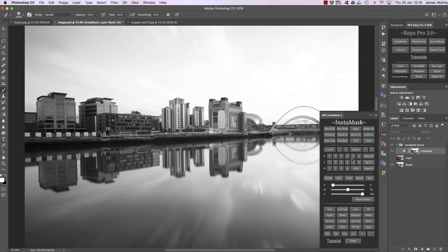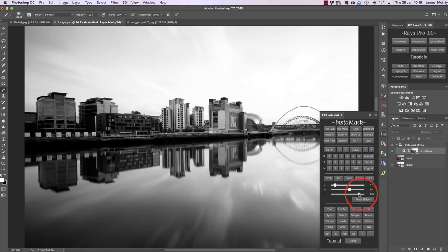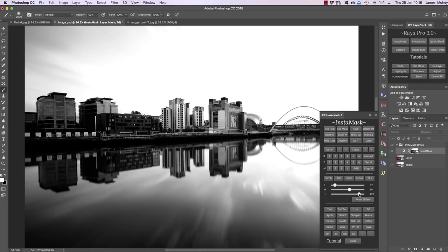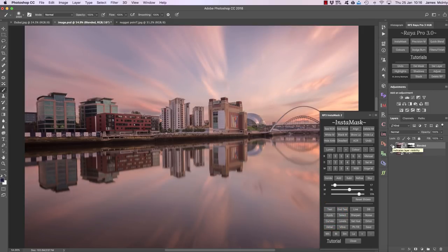Once we're happy with this mask, we can go down and alter it — make it a little more contrasting by bringing up the midtones or shadows and bringing along the highlights. When you're happy with the mask, simply select the layer you want to apply it to and press apply. Now we've blended our two exposures.